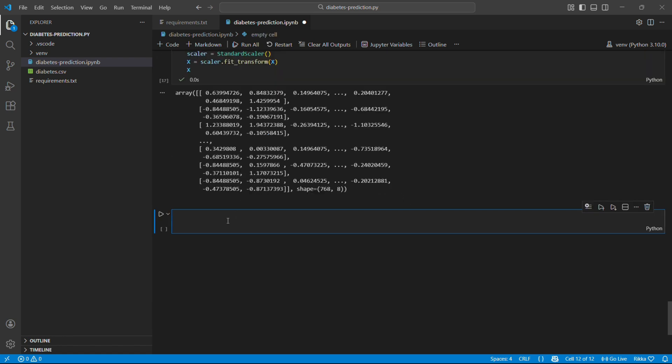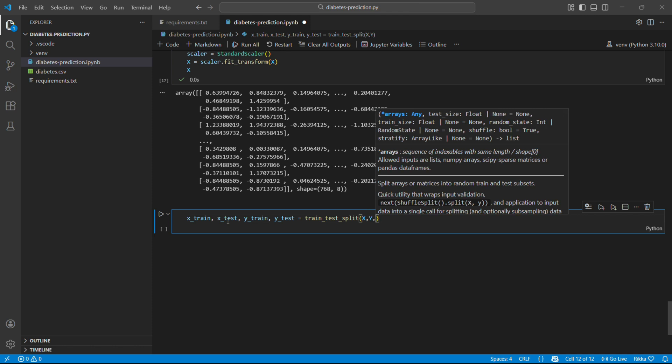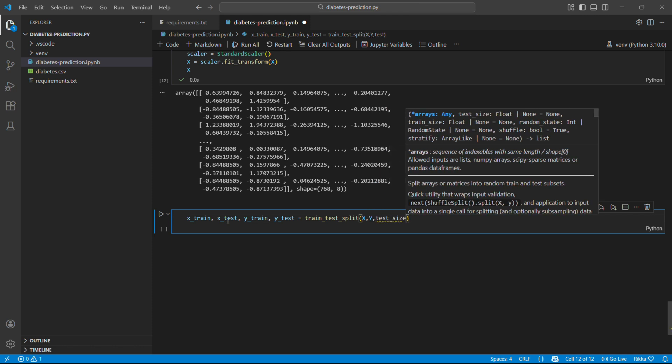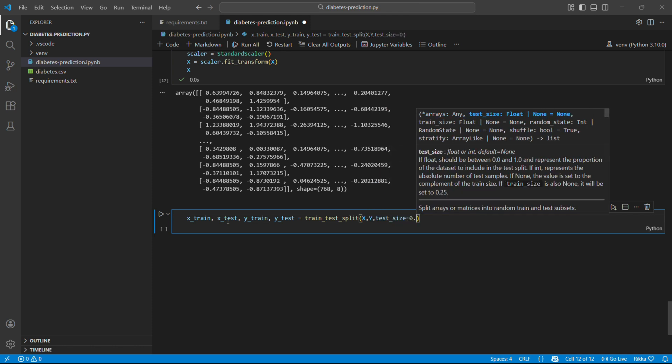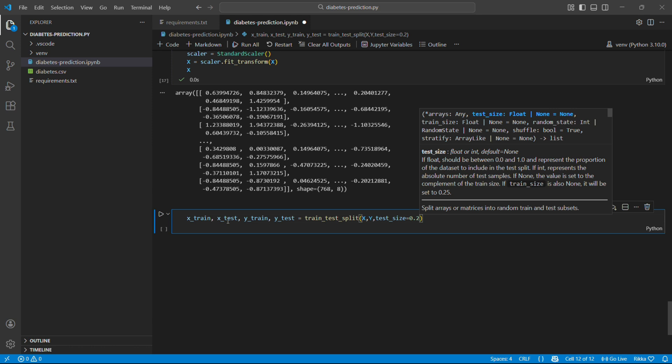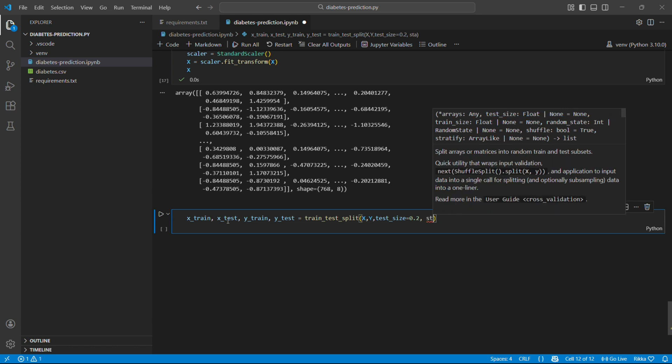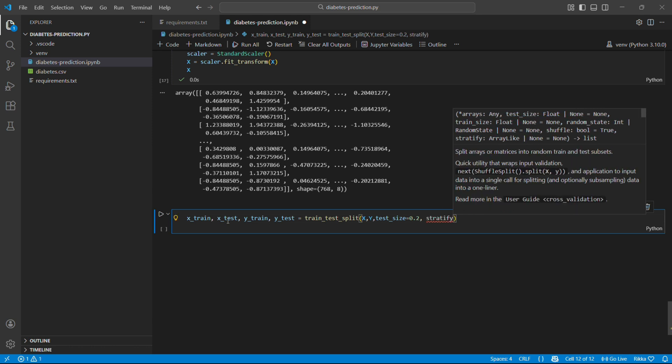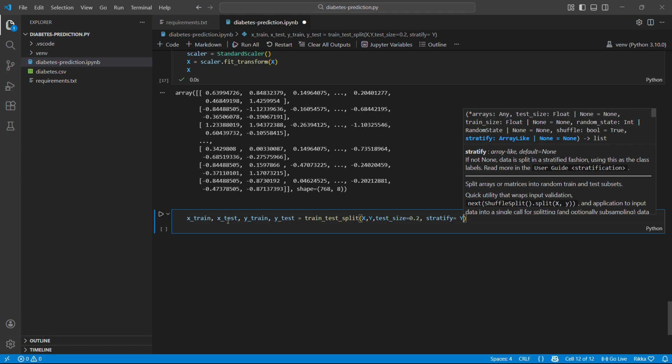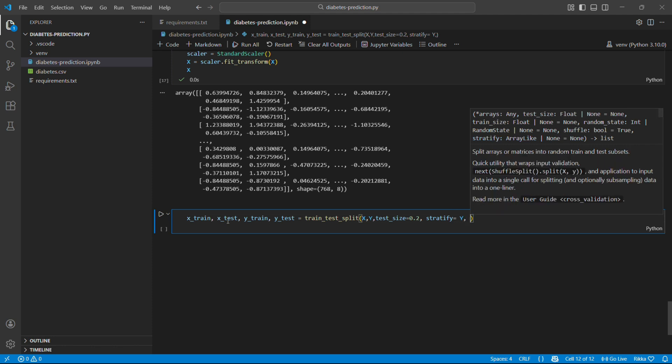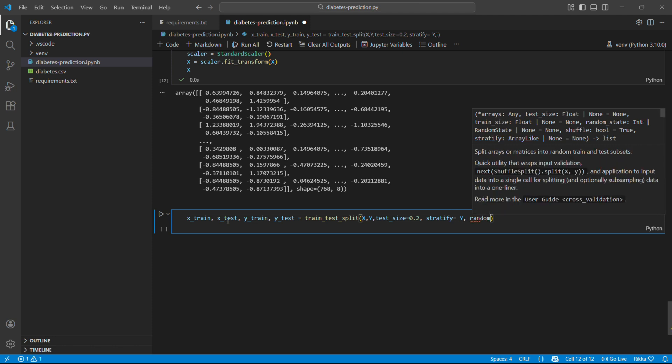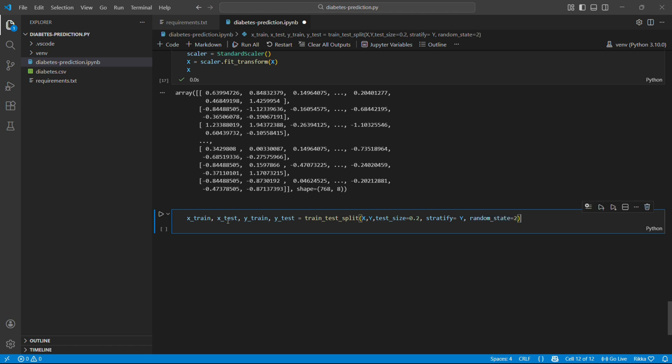The fit_transform means learn the mean and standard from the data then transform it. See now all values are around minus 2 to plus 2 which is much better. Now let's split our data. This is like studying for an exam. You practice with some problems and then tested with different ones. Let me explain each parameter. test_size equals 0.2 means 20% for testing and 80% for training. Then stratify equals y which is important. This keeps the same ratio of diabetic and non-diabetic in both sets.